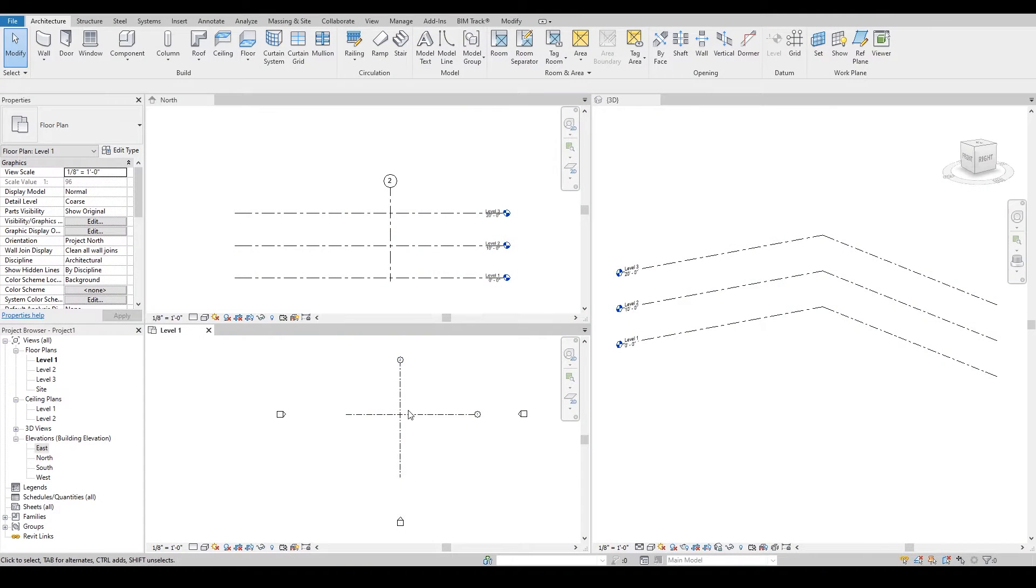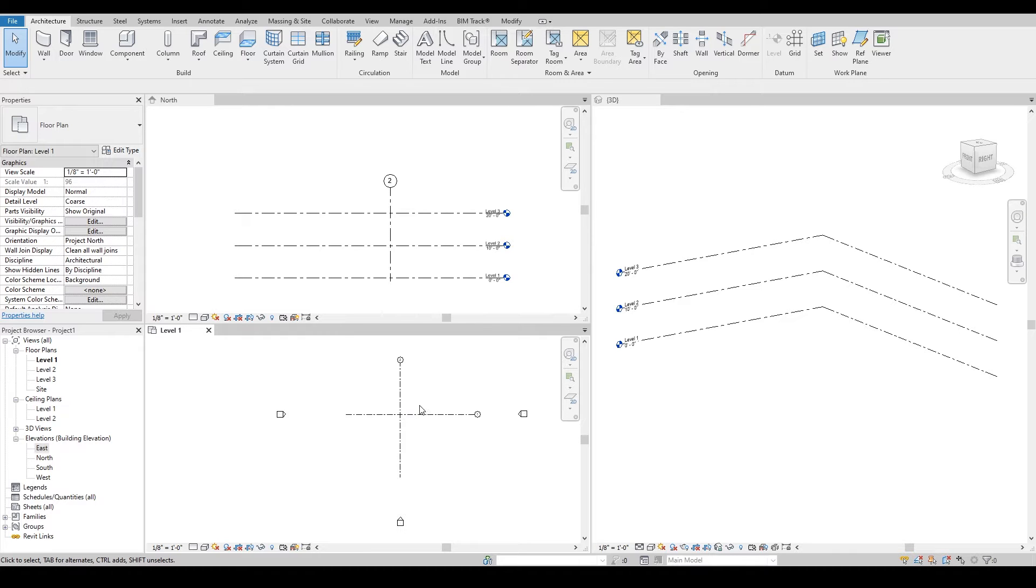We will go through five massing tips and tricks that will save you tons of time when it comes to complex structures, shapes, and forms by using massing tools.